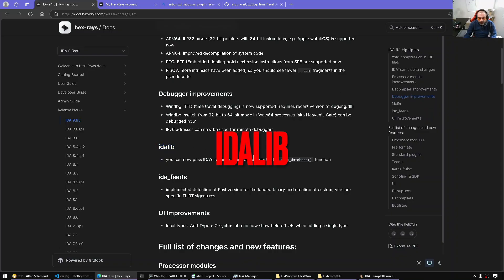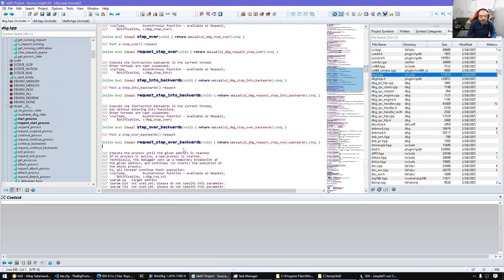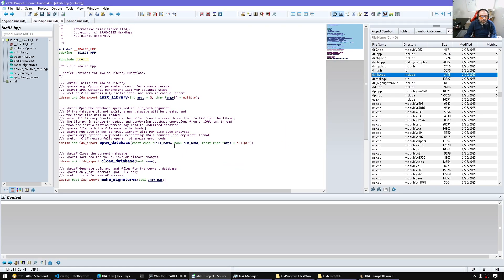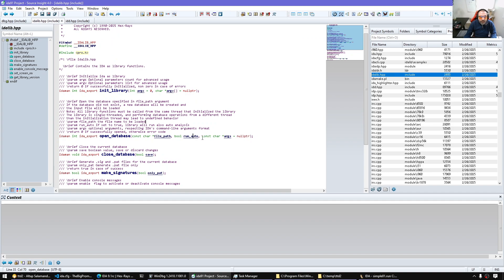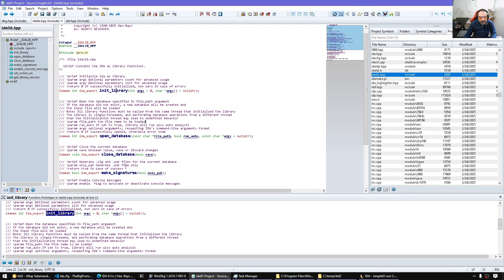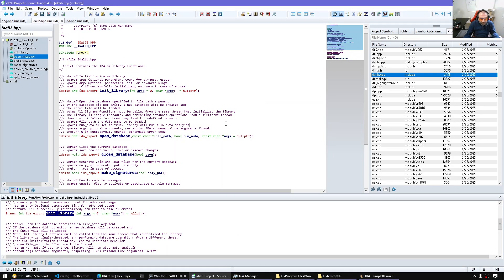With respect to IdaLib, not much really. We can check here idalib.hpp. There is a new additional argument we can pass to the open database here where we can pass arguments that usually we would be passing to IDA.